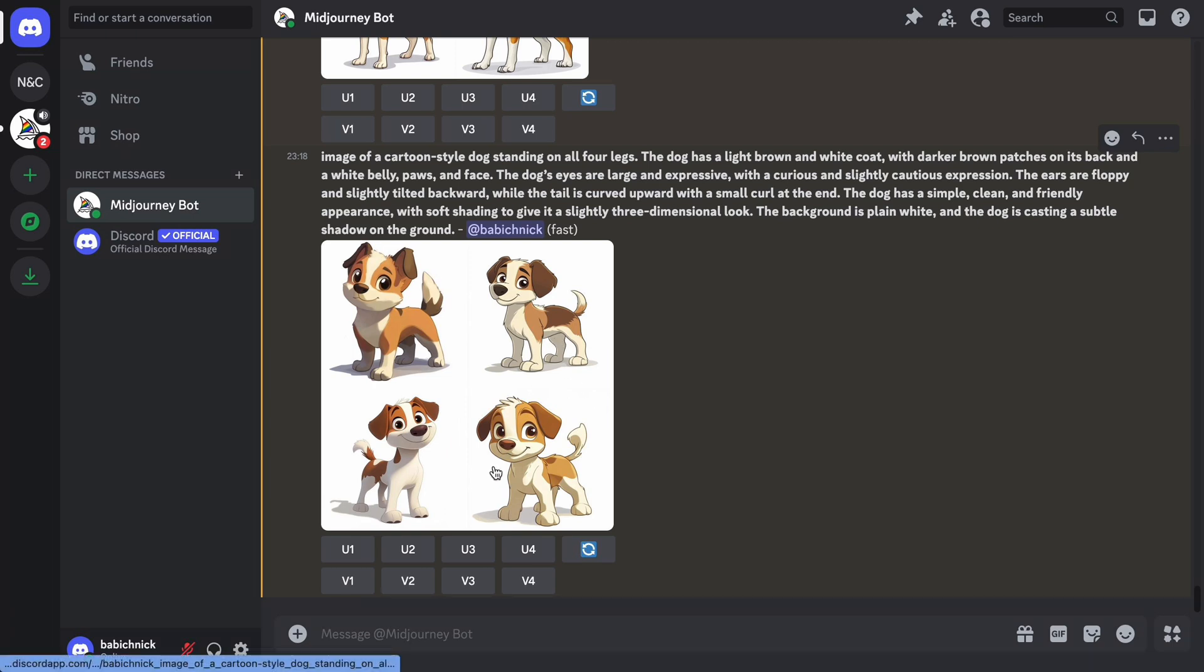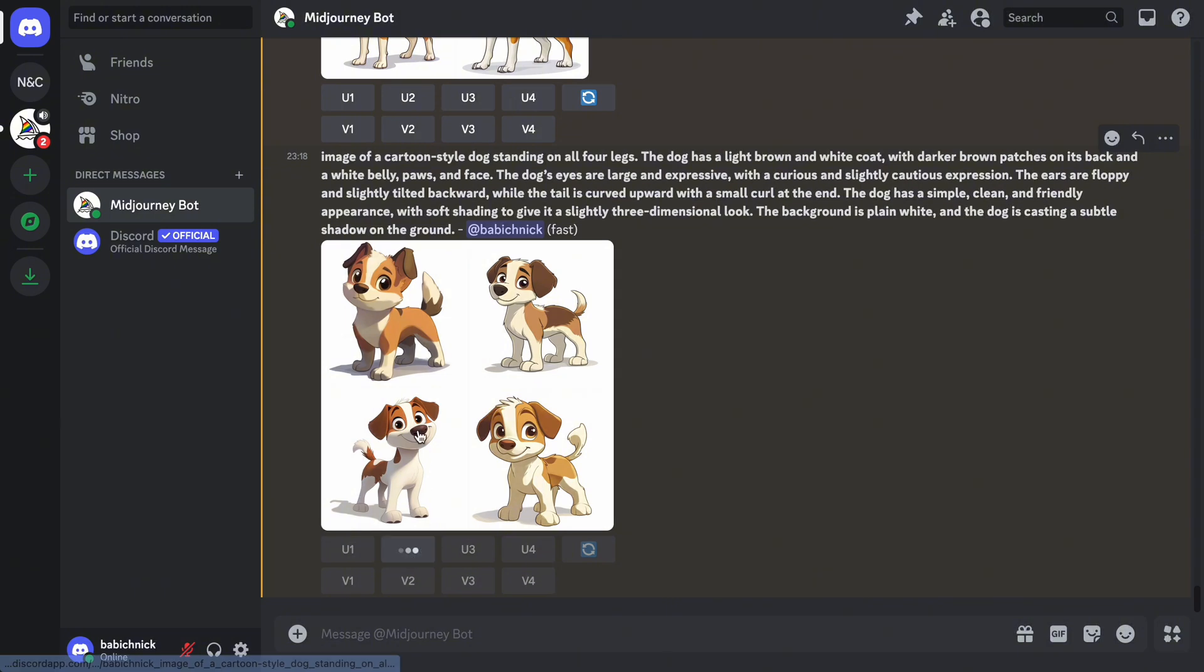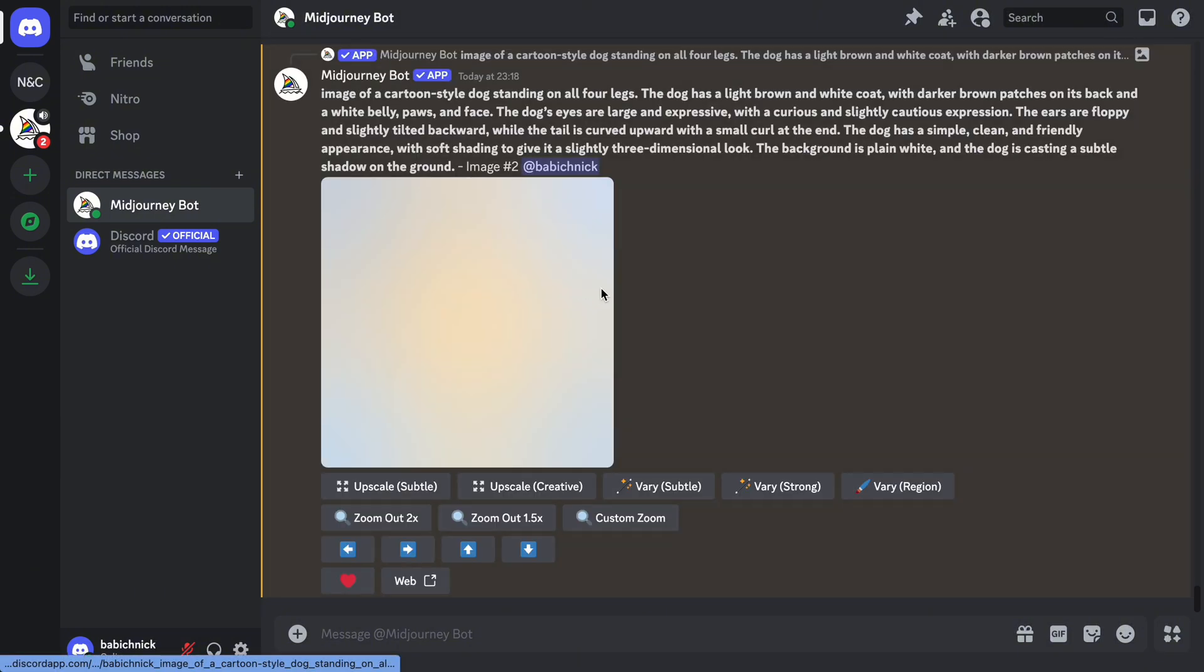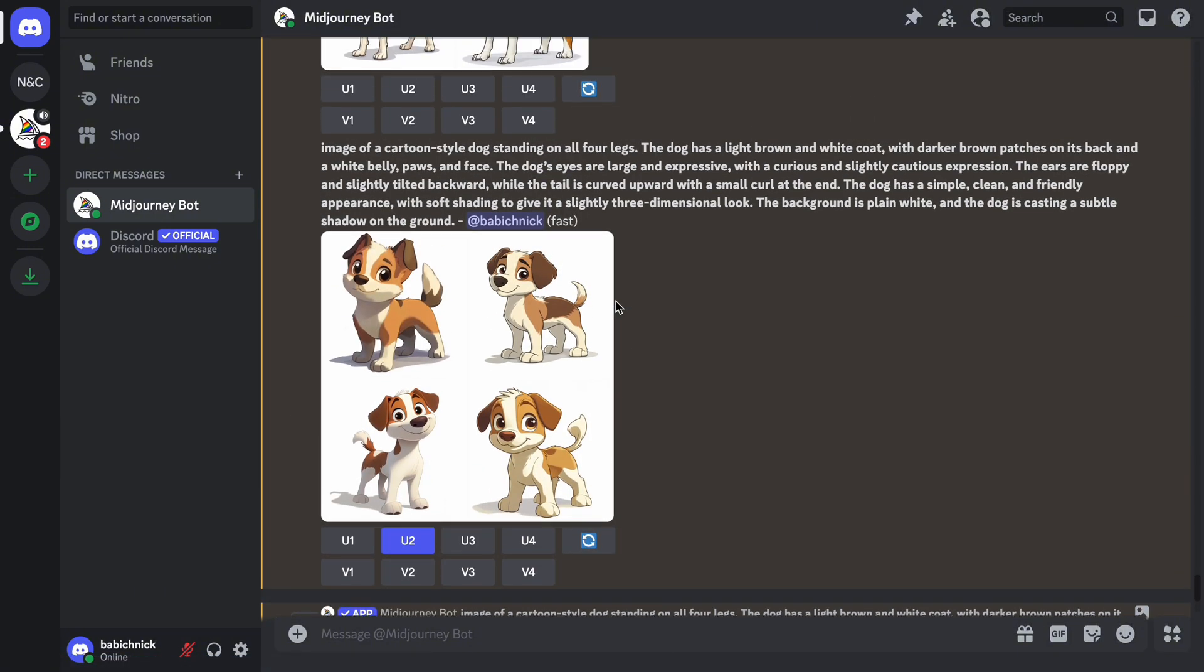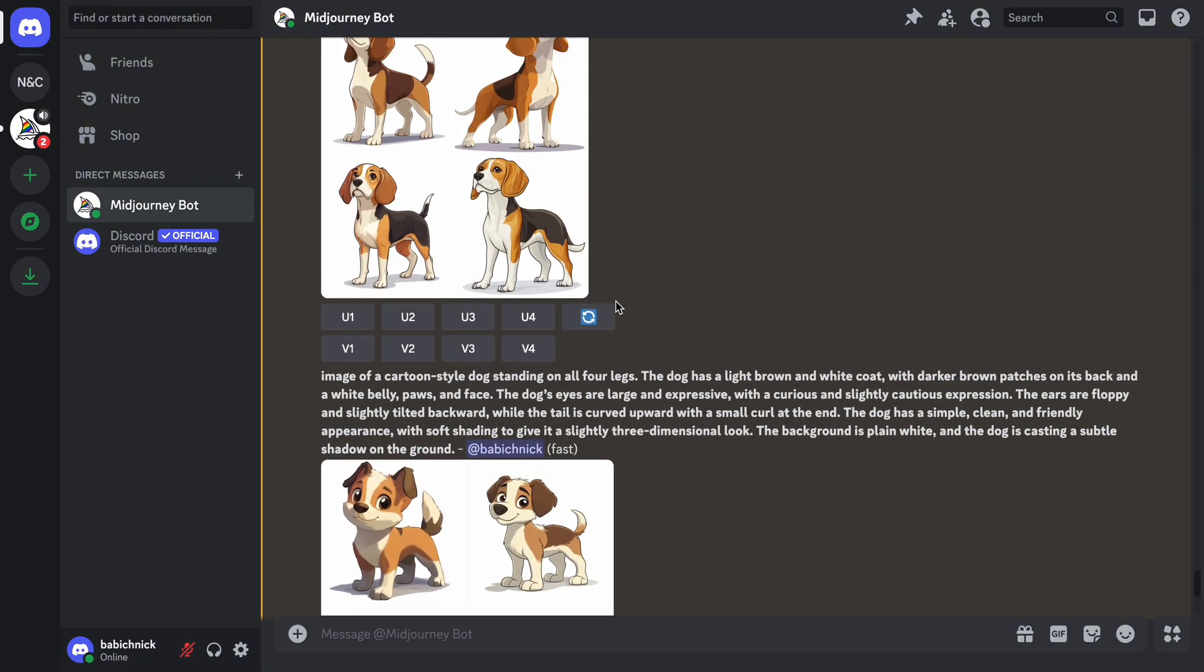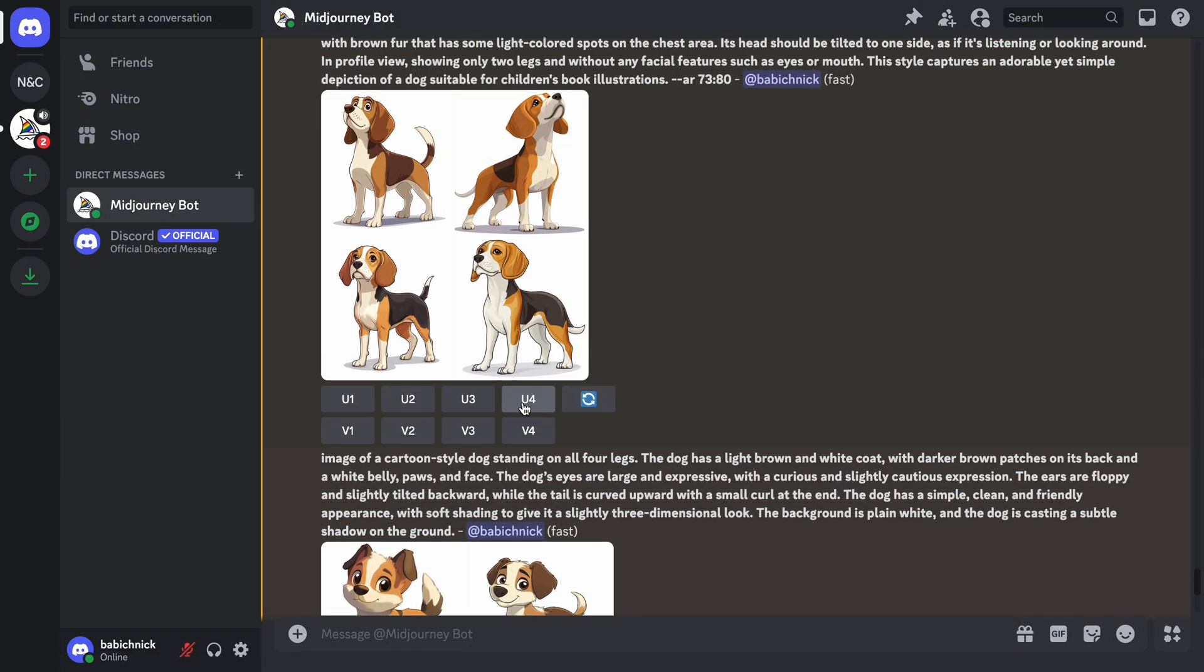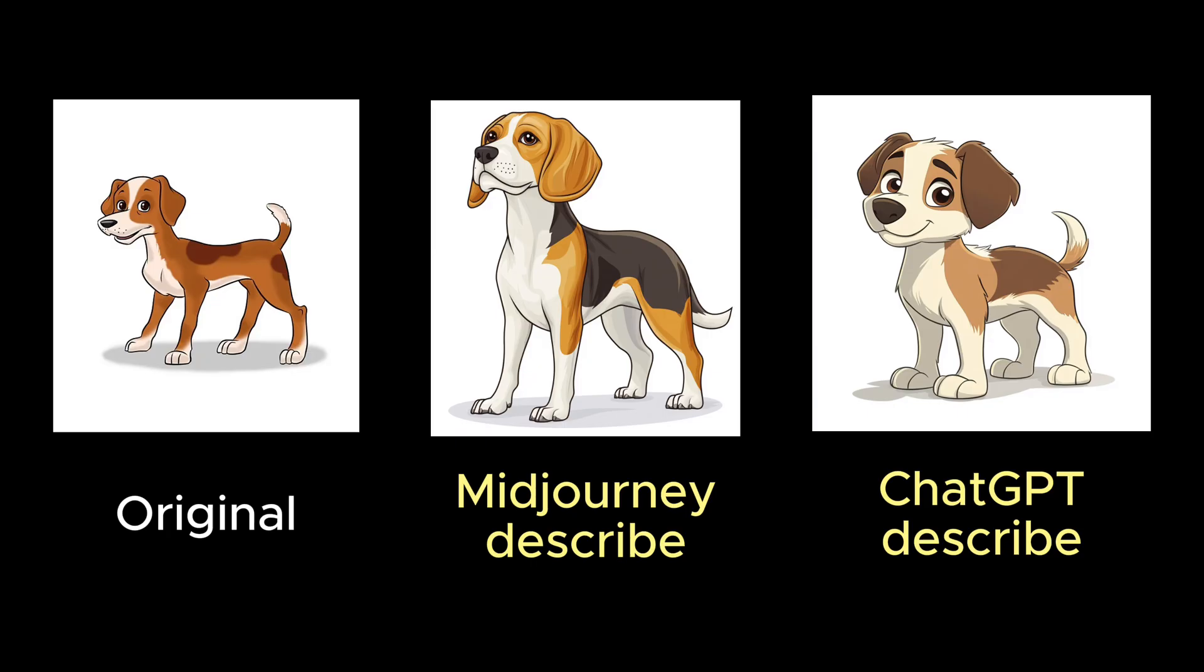Let's upscale selected images. The second image in the second batch, and the fourth image in the first batch. Finally, this is our result. That's all. Let me know what you think about the Describe feature in Midjourney.